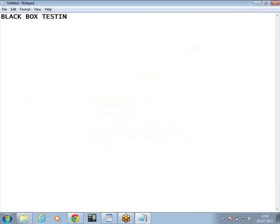Black box testing — the name itself tells me that it is the type of testing where the box is closed. Box here means application — where the application is closed. We are not going inside the application. We are not concerned at all with which programming language the developer is using, which logic the developer is using, or how he is converting the input into output.